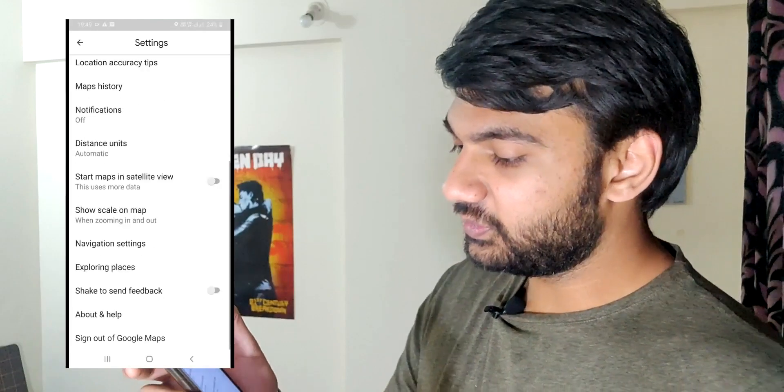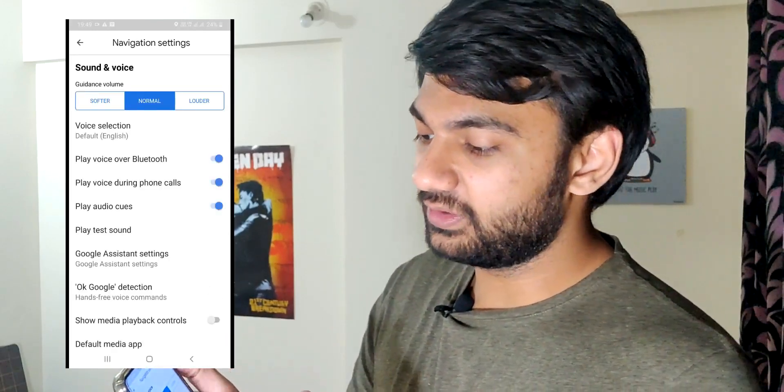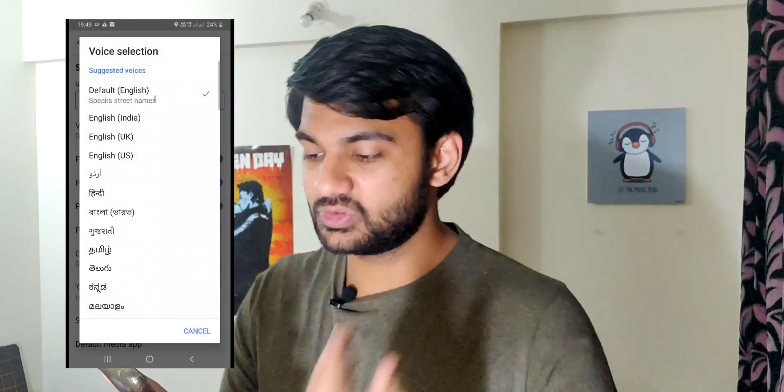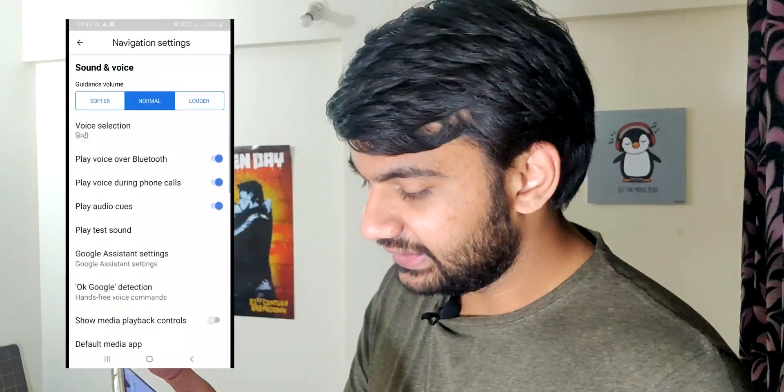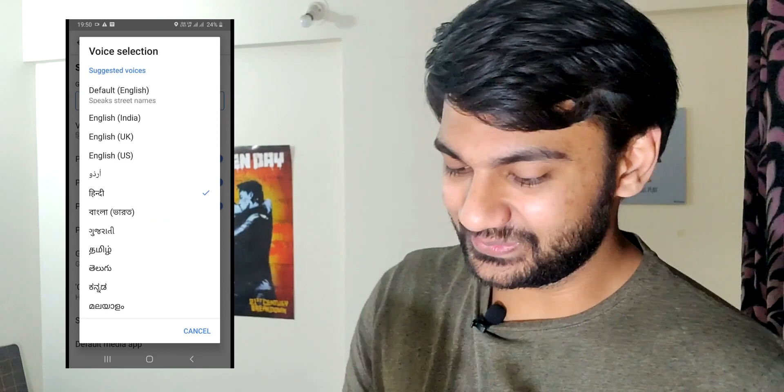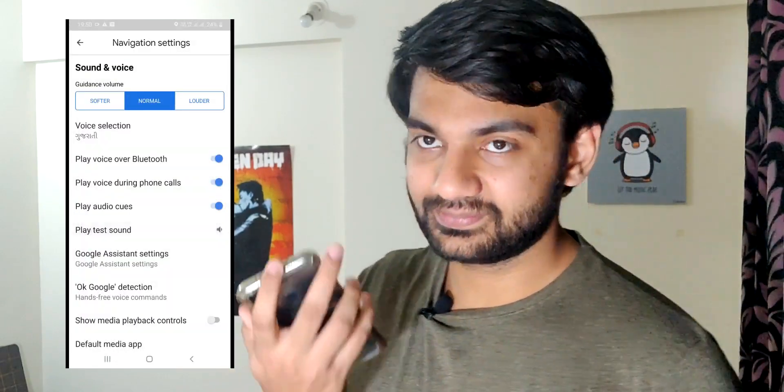The last and most fun honorable mention is changing the navigation language. Click on your name, go to Settings, go to Navigation Settings, and select Voice or choose the voice selection. By default it is English. You can tap and choose any other language — for example Hindi or Gujarati. I'll set it to Gujarati so that the next time my dad uses it, it'll be really interesting to see his reaction.